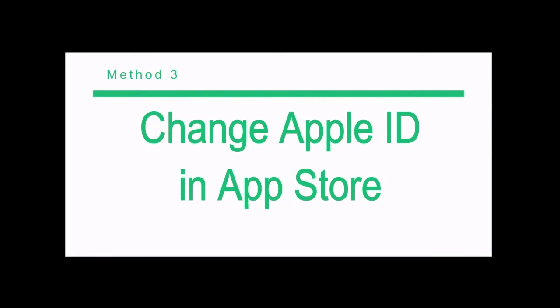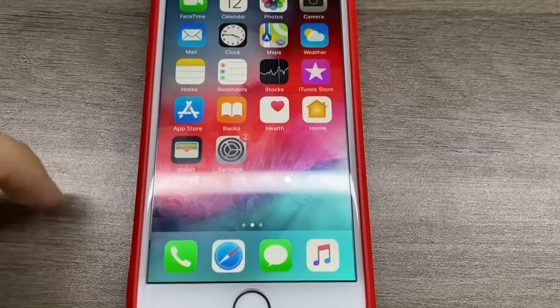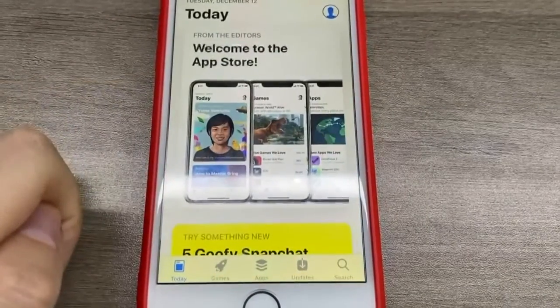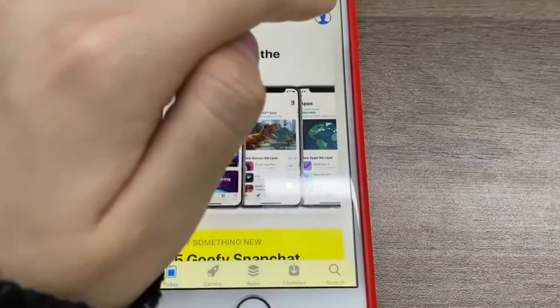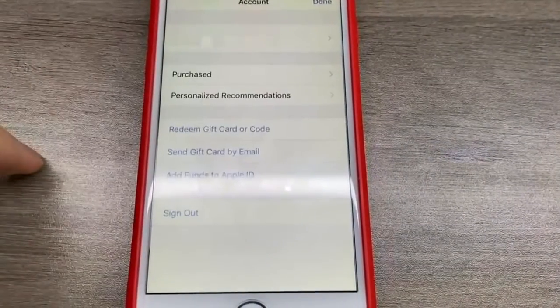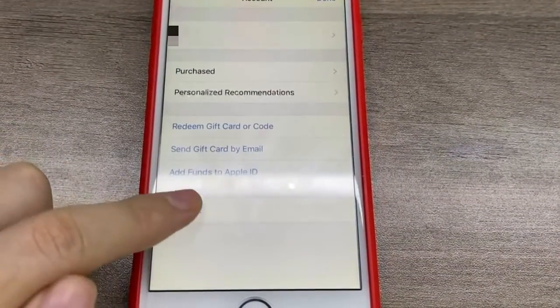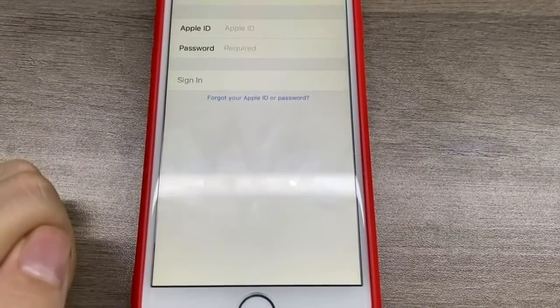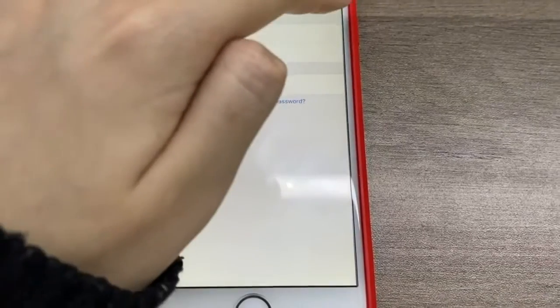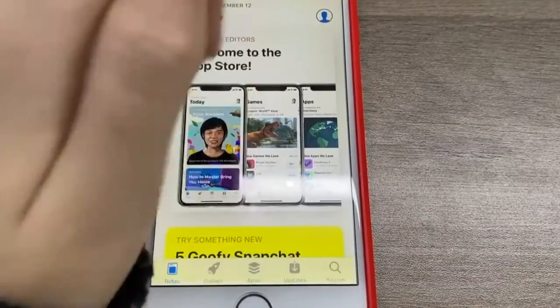Or you can sign out of your Apple ID in the App Store, then choose to use another Apple ID to install apps on your iPhone device. You can open the App Store on your iPhone and tap your profile image. Then scroll down to tap Sign Out and use another Apple ID to download apps.